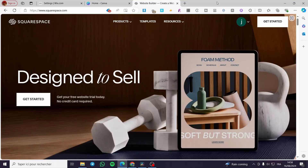How to create a subscription program using Squarespace. Hello guys and welcome to this new tutorial. Today I'm going to show you how simple it is to create a subscription program within your Squarespace website, which is also known as a members area. It is very easy and simple — all you need to do is follow this tutorial from the beginning till the end.